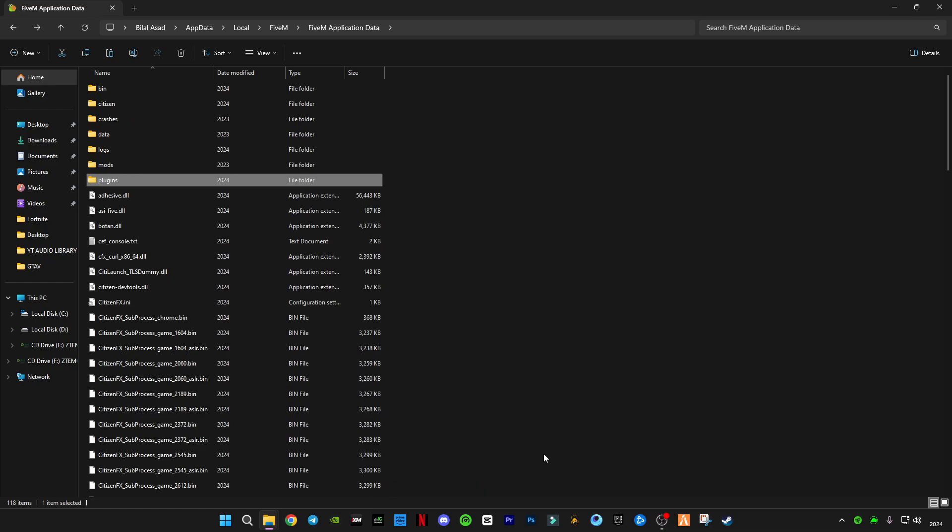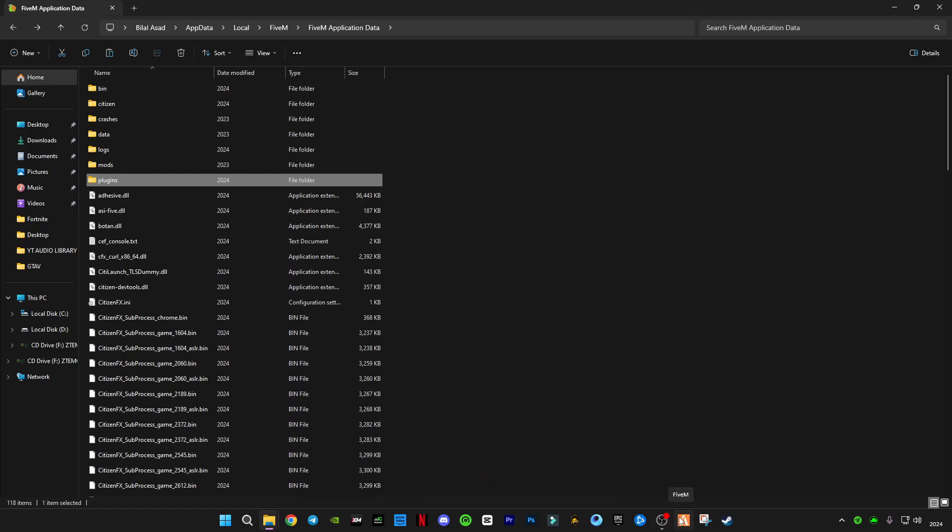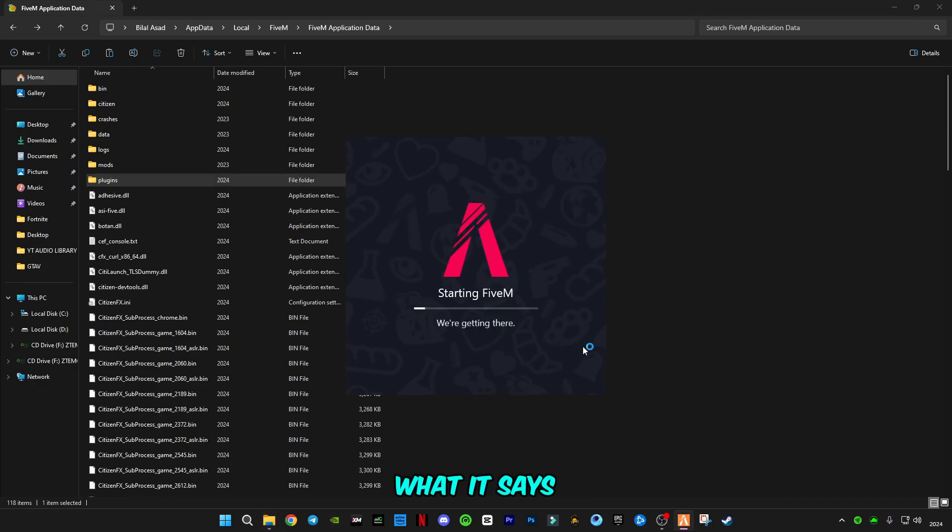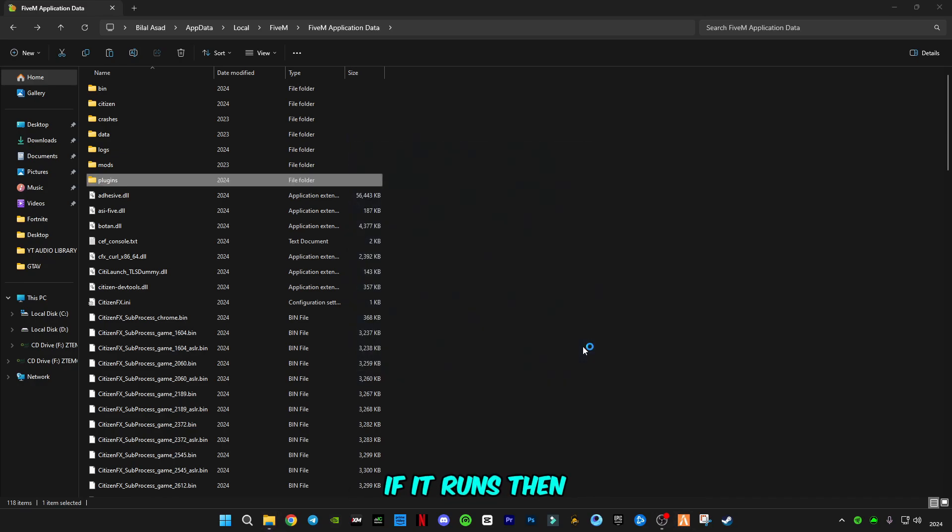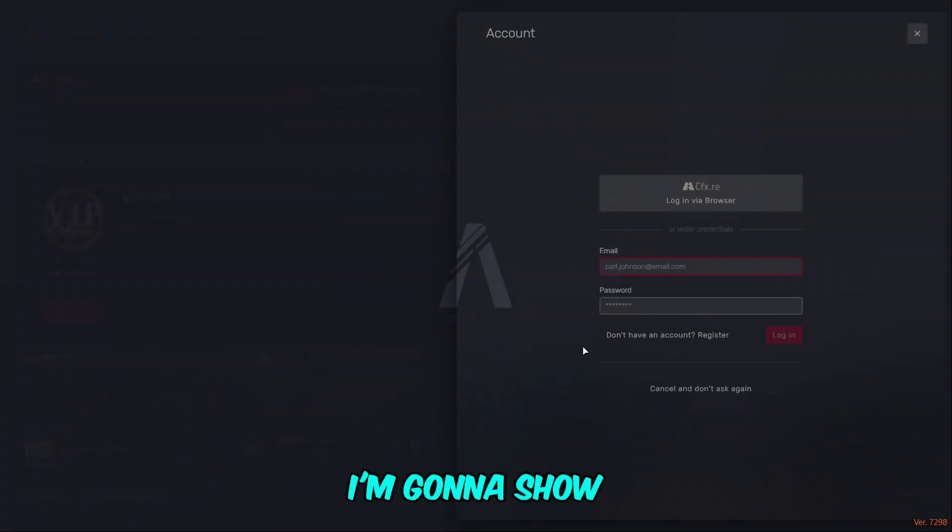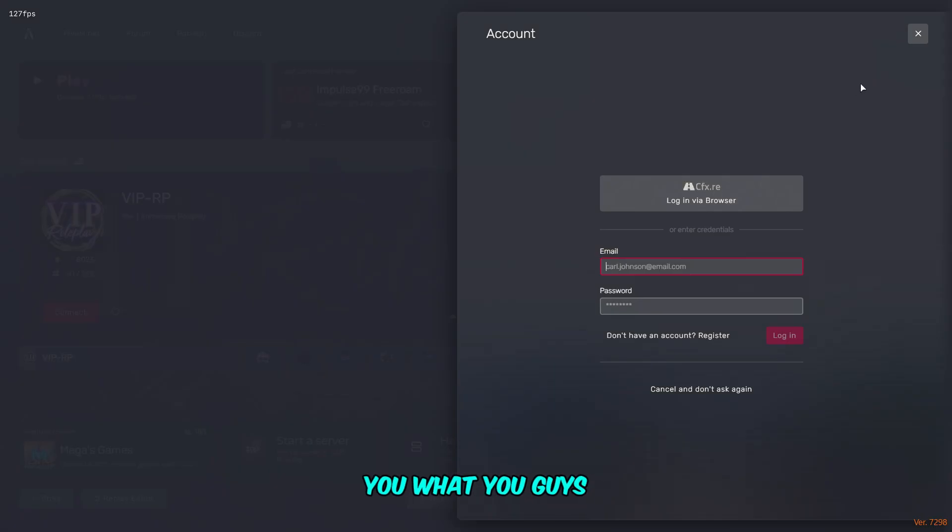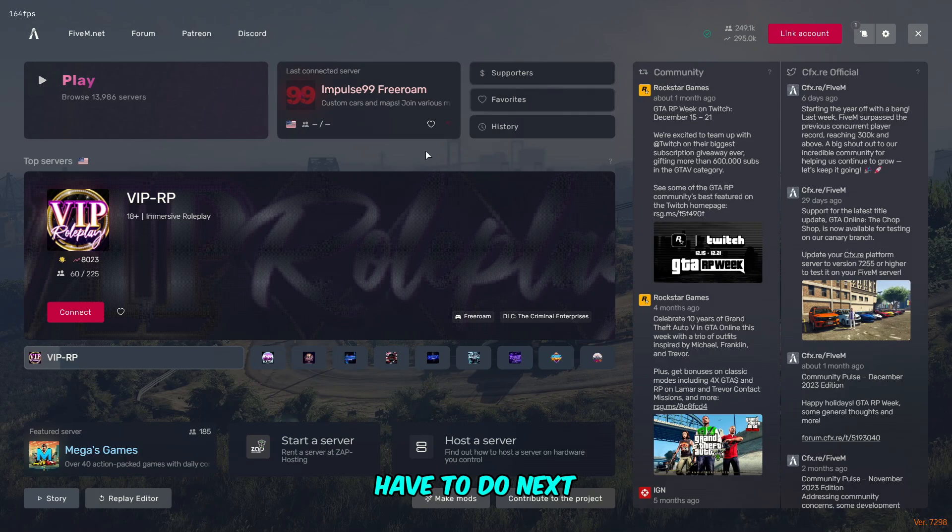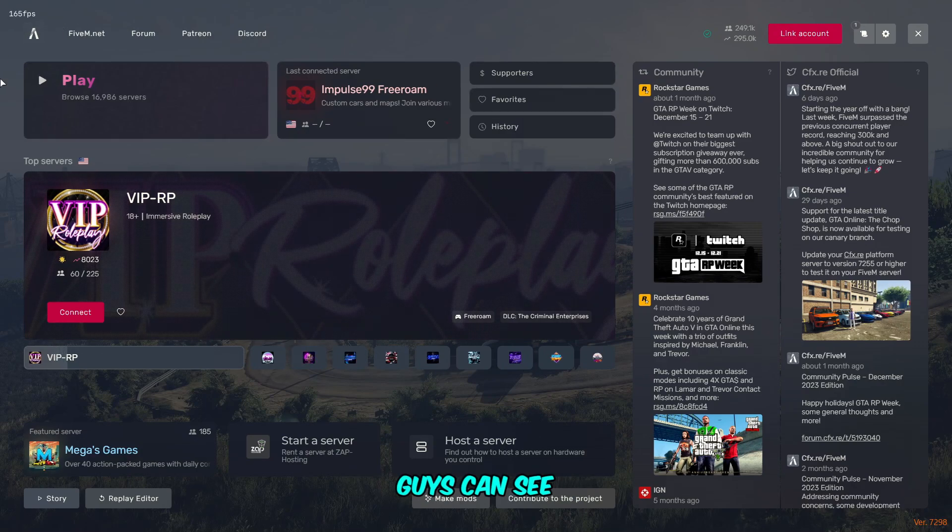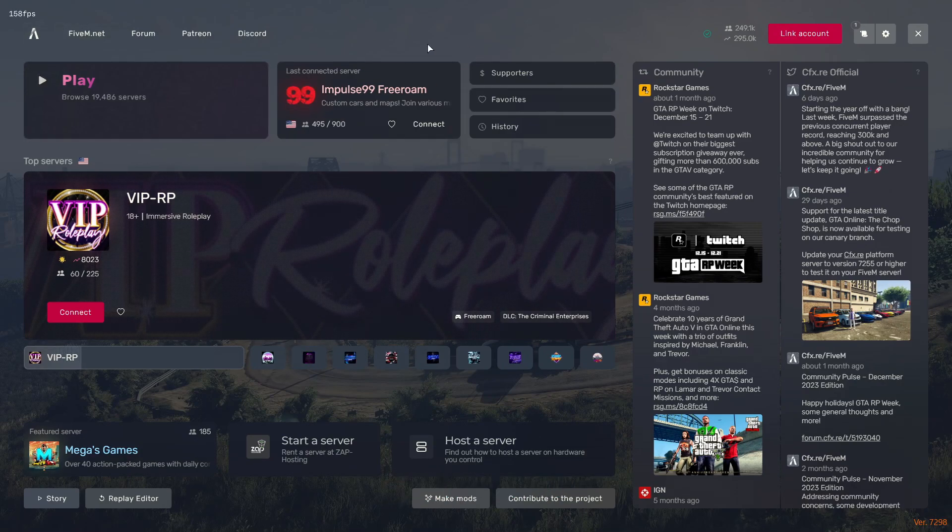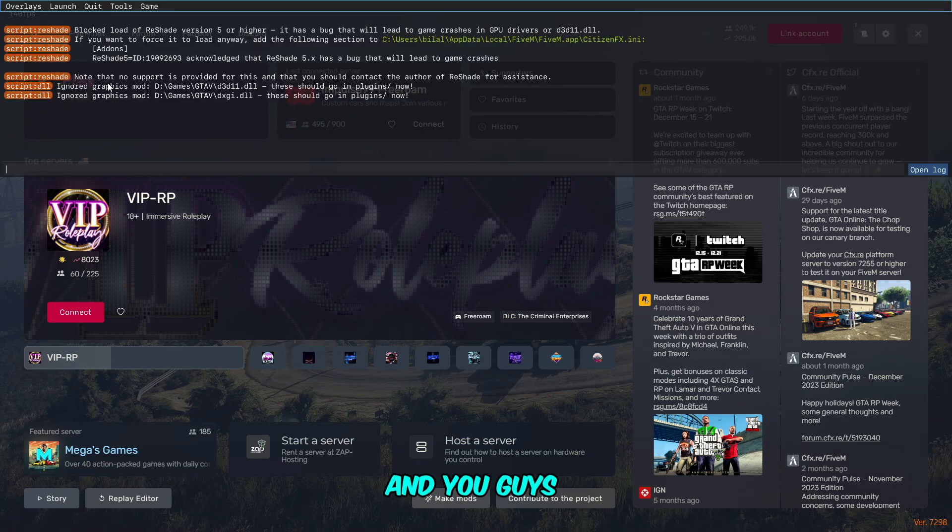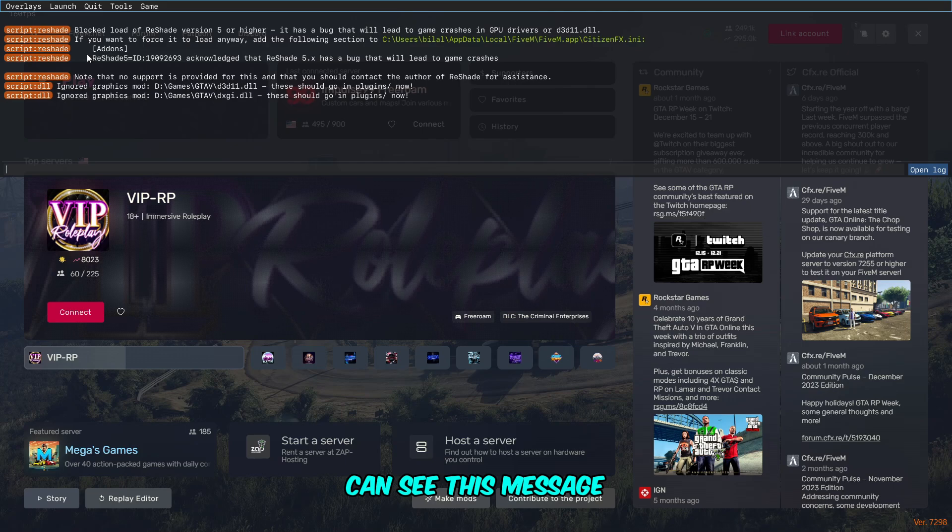Now we're going to have to run FiveM and let's see what it says. If it runs, it's okay. If not, I'm going to show you what you have to do next. As you can see, it's not working. Press the F8 button on your keyboard again.